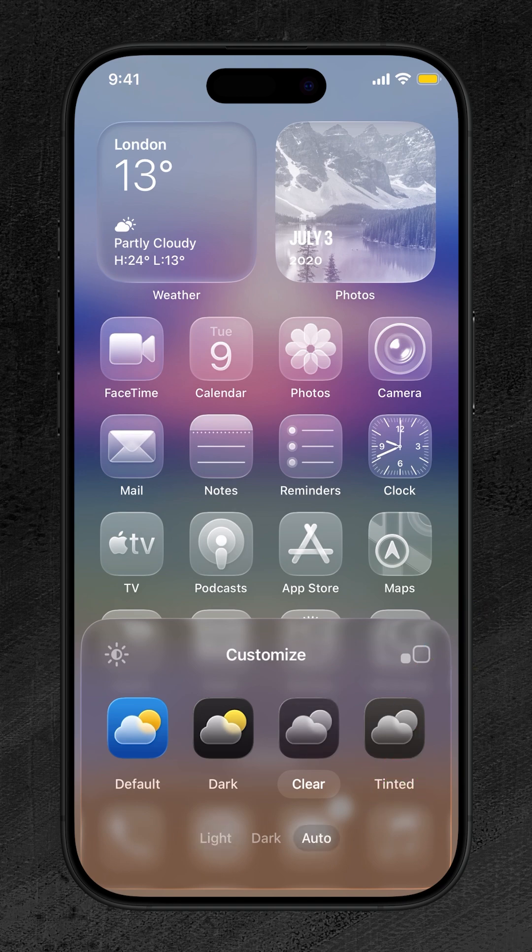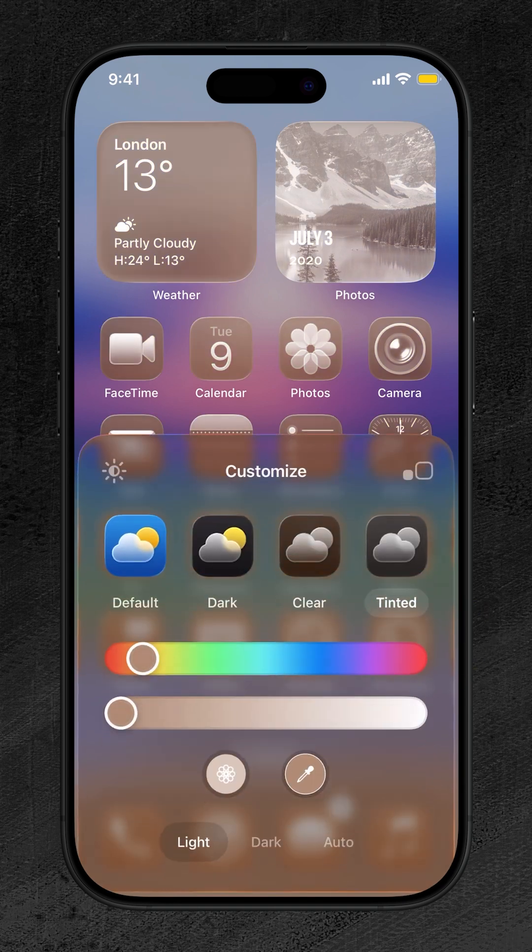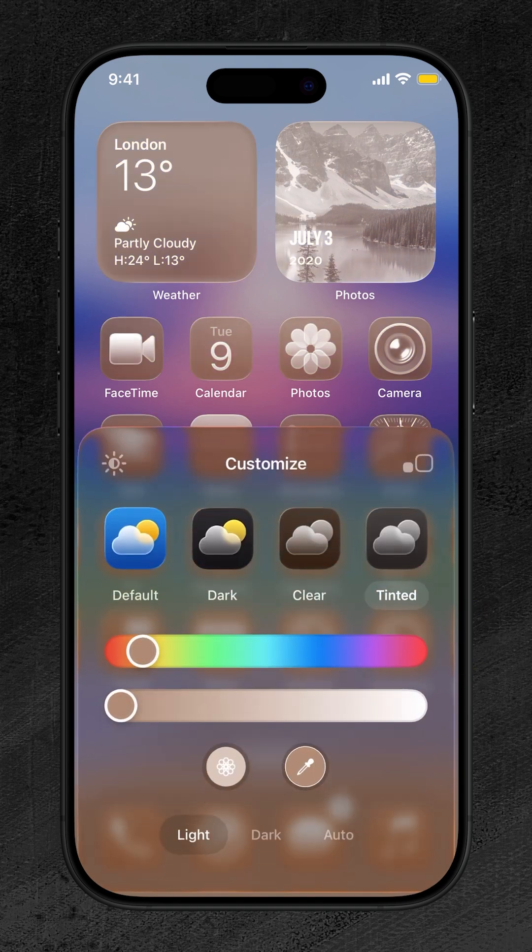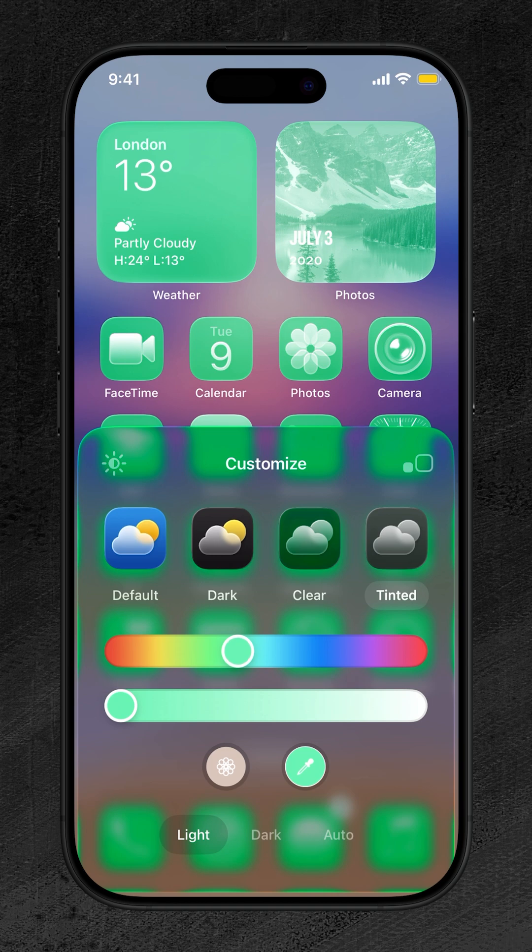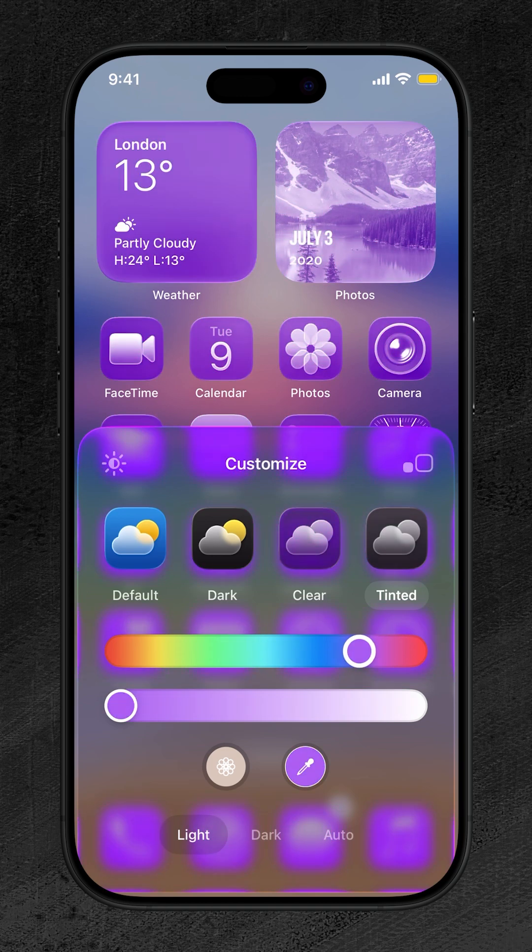Tinted gives you full control with color sliders. Drag them to tint your icons exactly the way you want. You can even mix and match with light, dark, or auto modes for endless combinations.